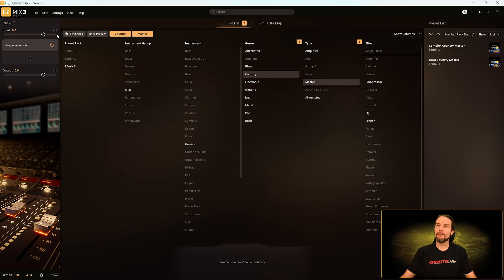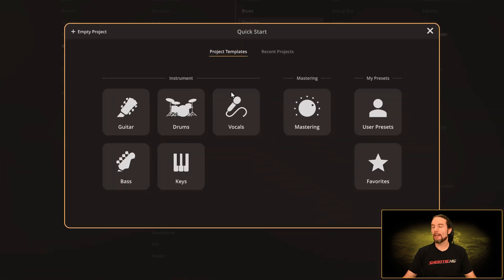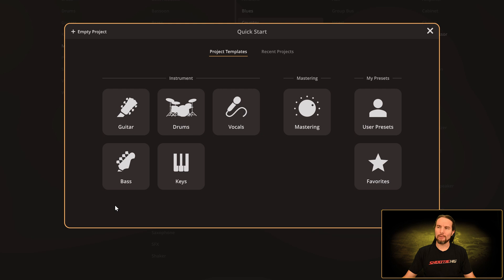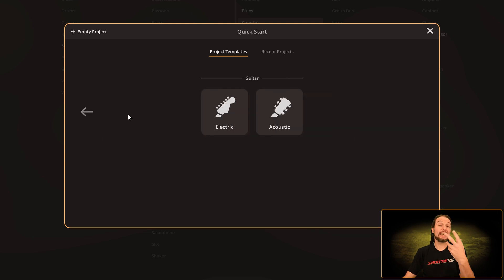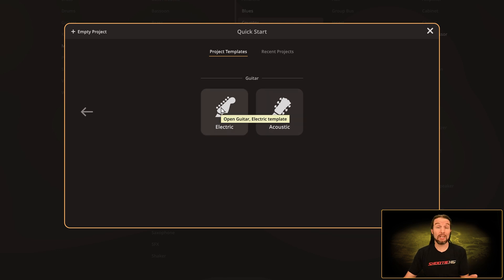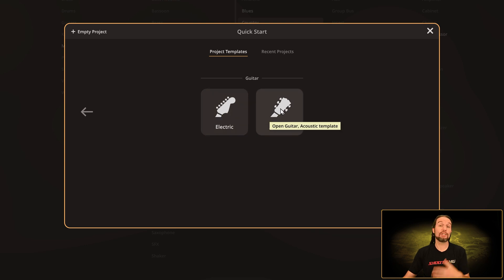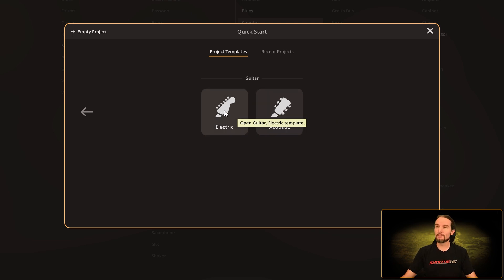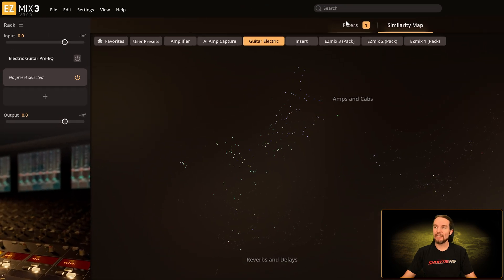Now let me show you how to get that quick start splash screen back. Go to the file menu and select new — and now we have our quick start splash screen back. This splash screen is like a two-tier menu system. Let's start with guitar: I'll select guitar, and here's that second tier — we have electric guitar or acoustic guitar. The electric guitar has 183 presets and the acoustic guitar has 13. Let's select electric.